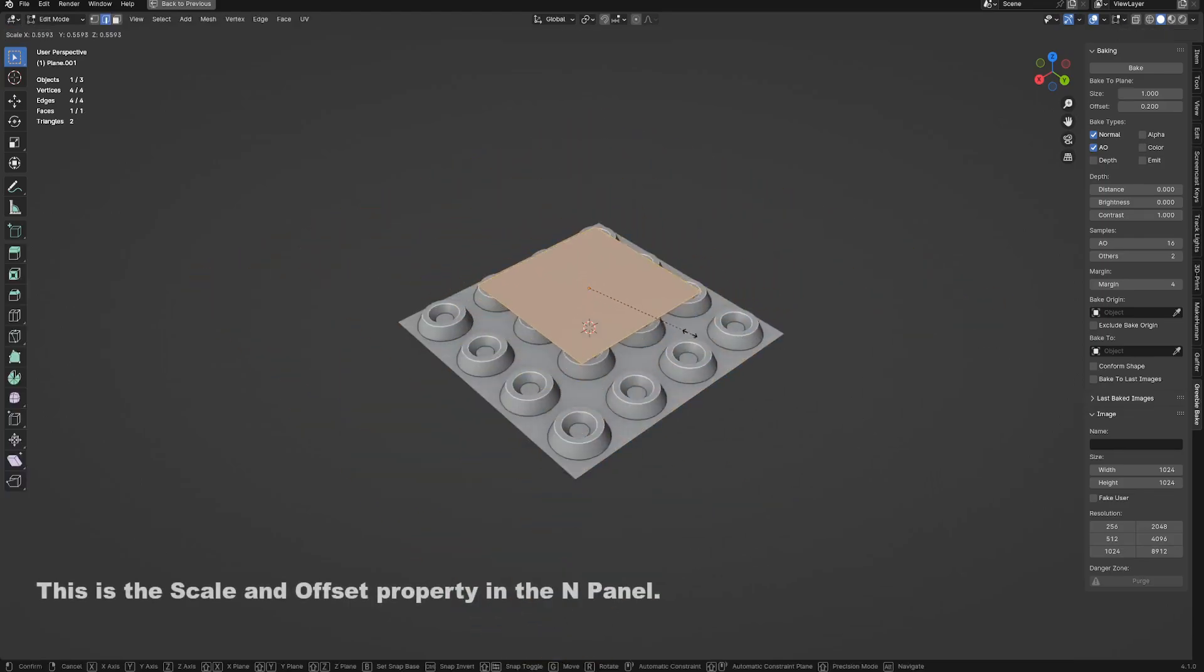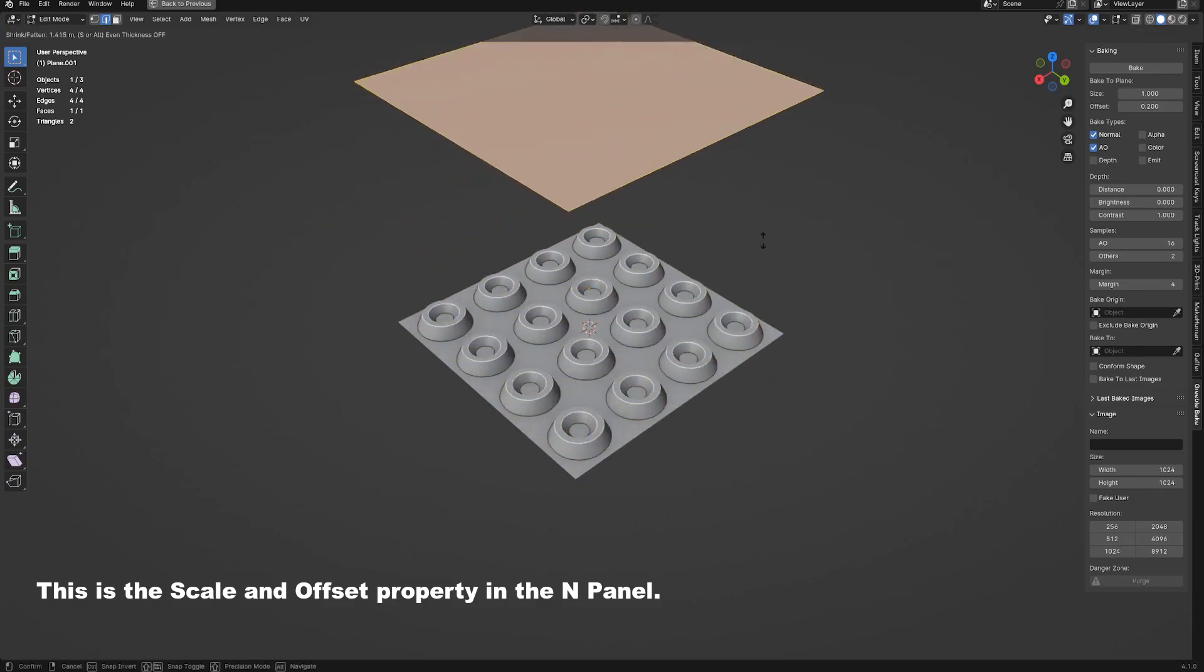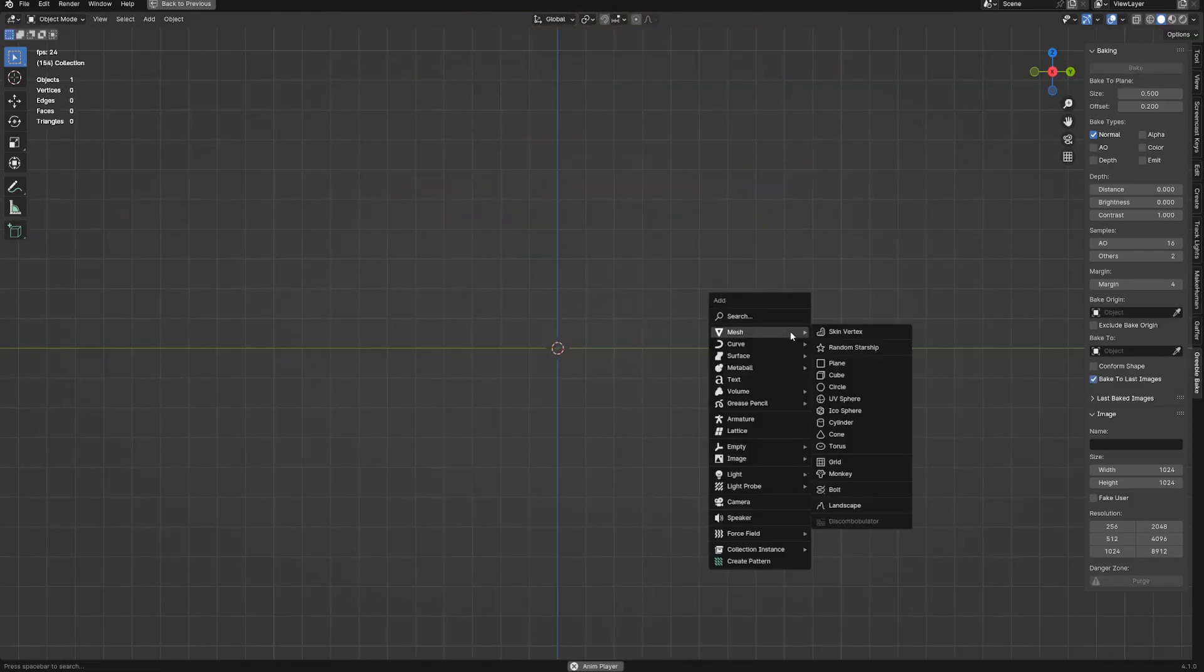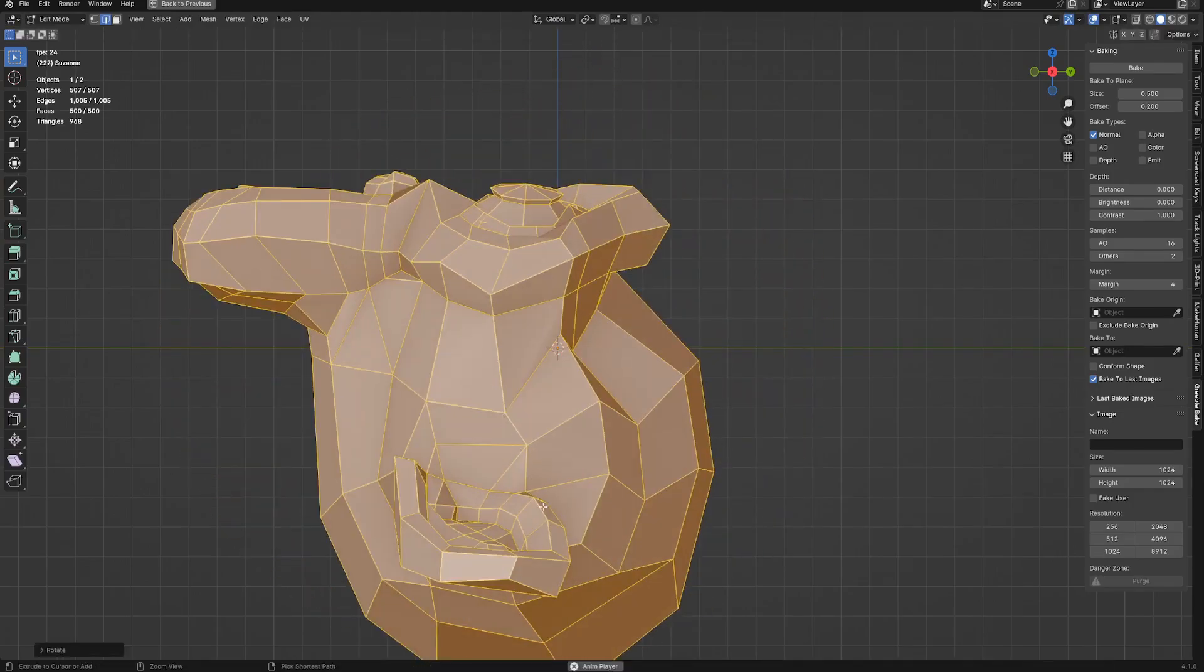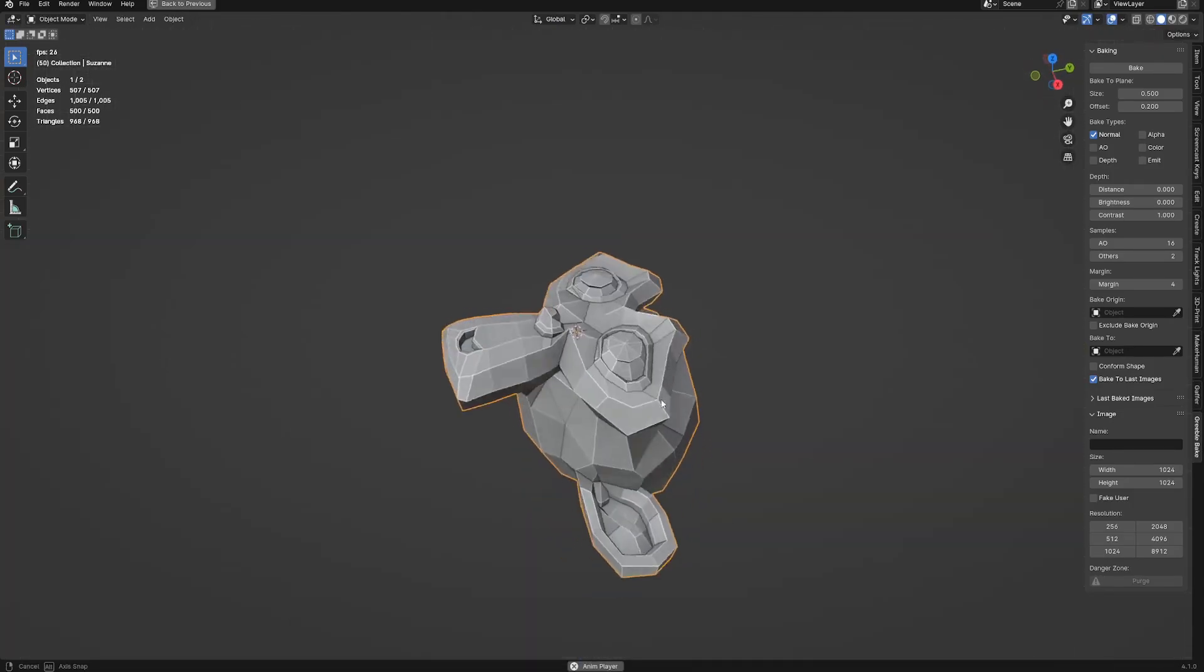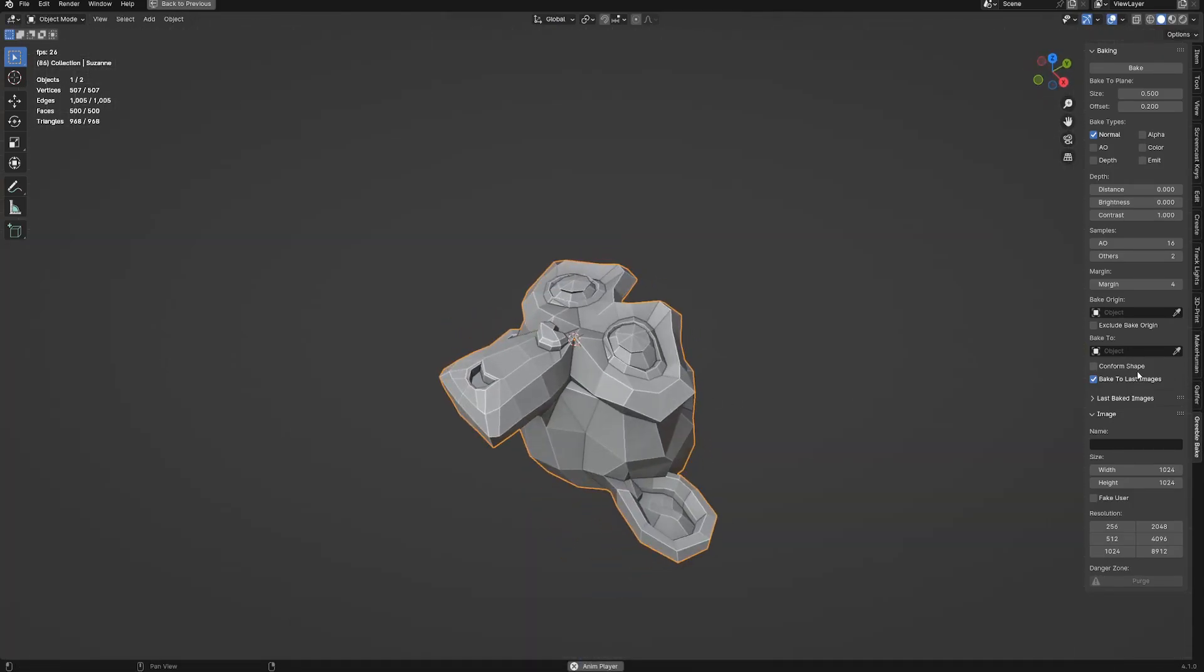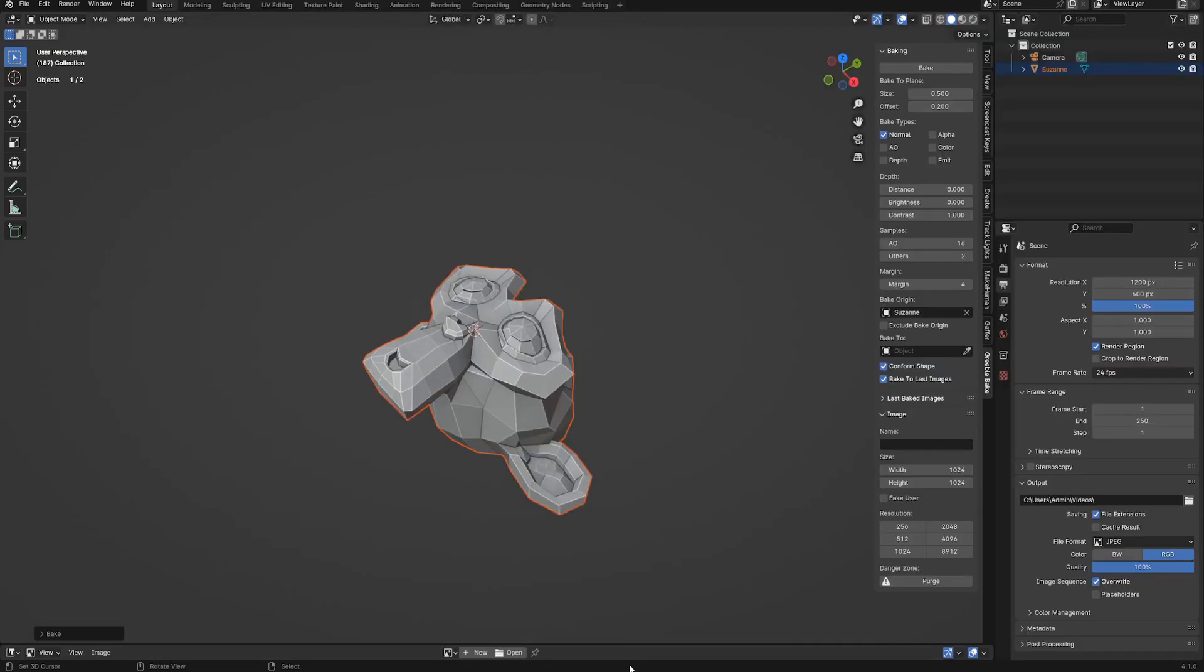Size being its scale and offset is how far it is from the bake origin object. With conform shape enabled, this bake to plane is going to copy the x and y dimension of the bake origin object but will disregard the size property.